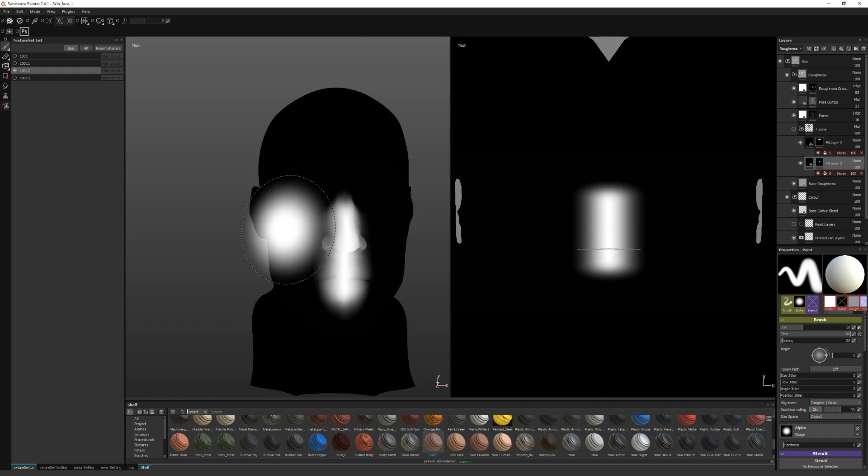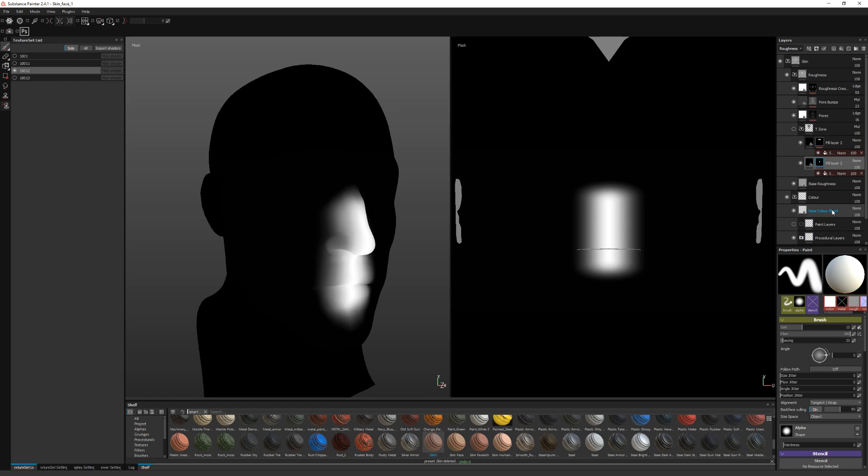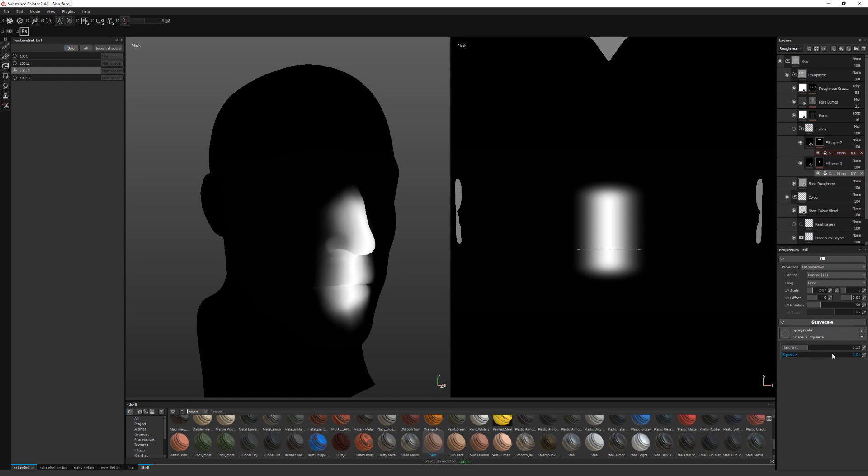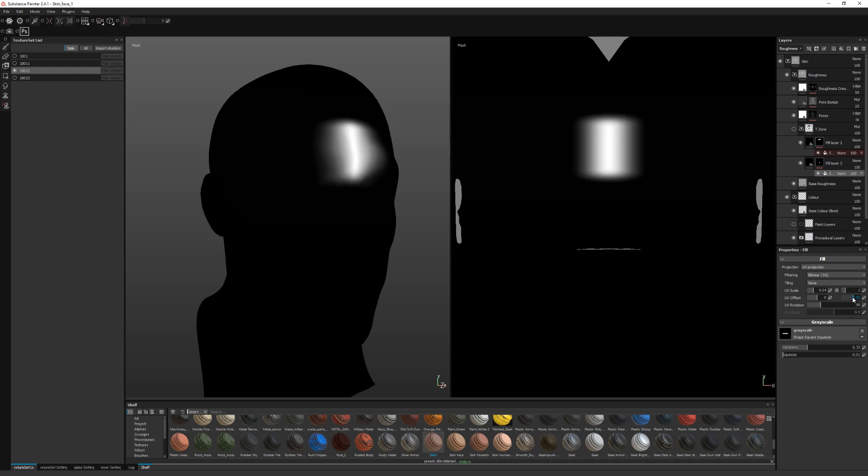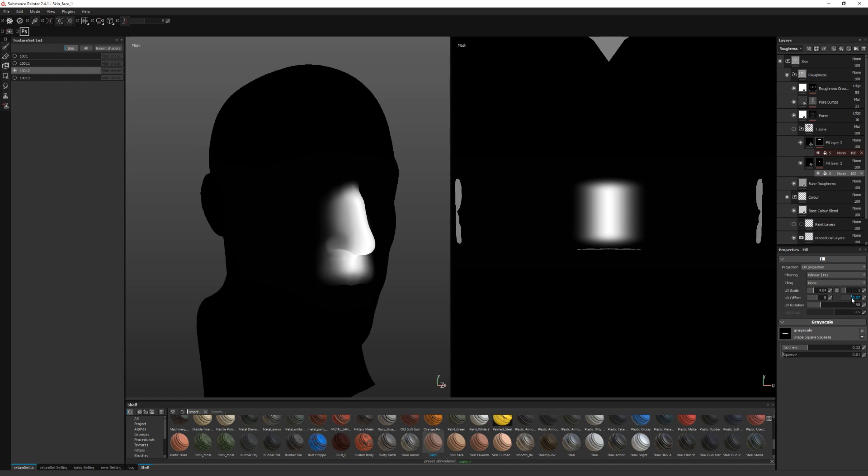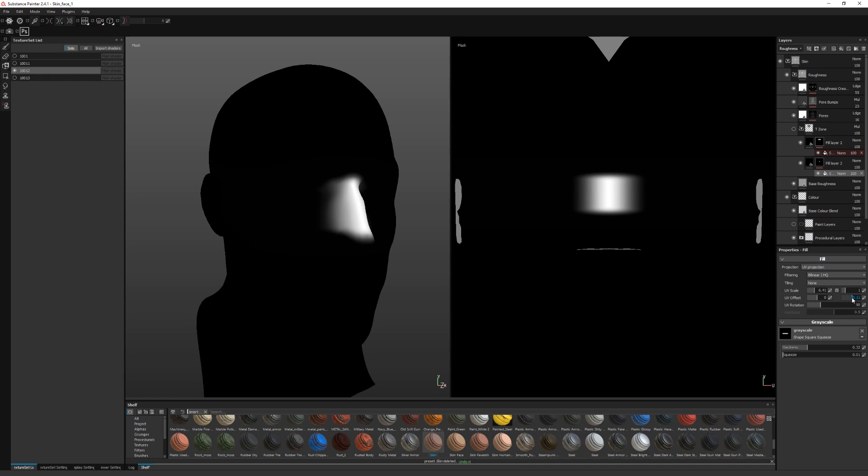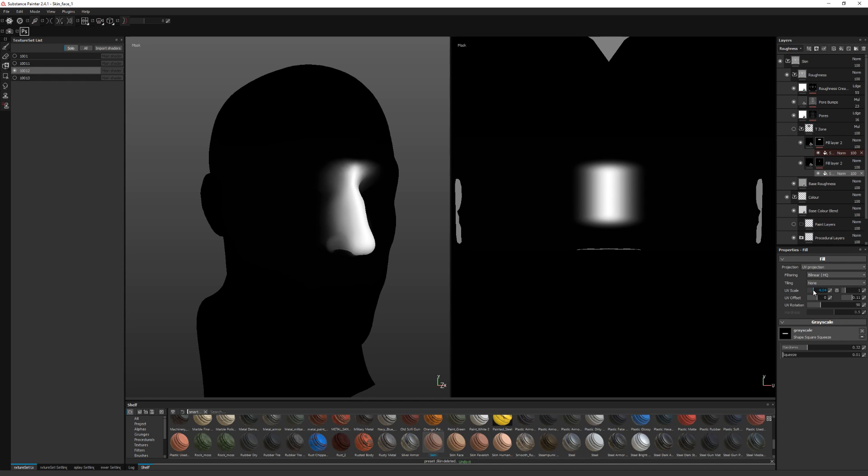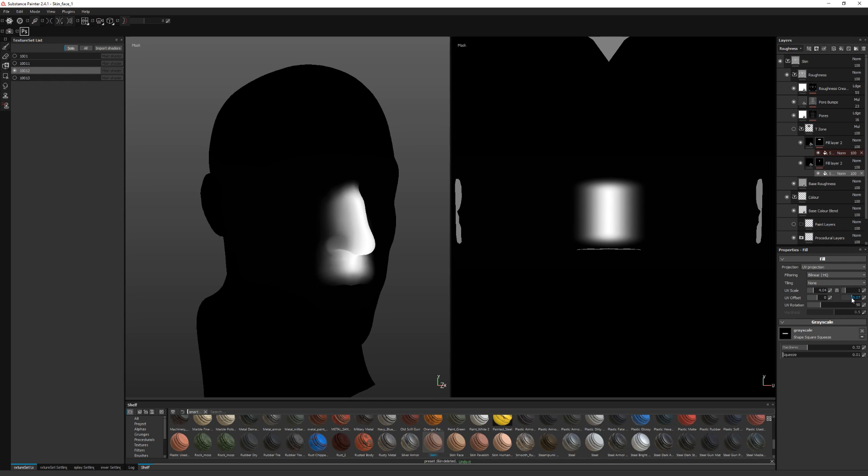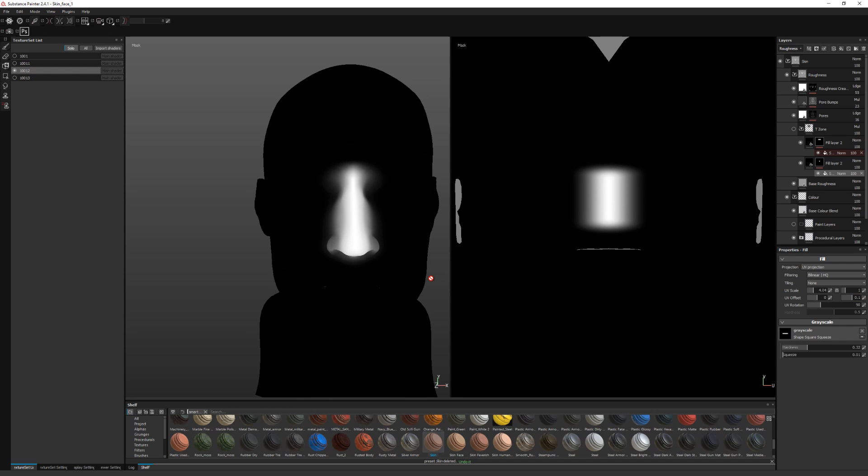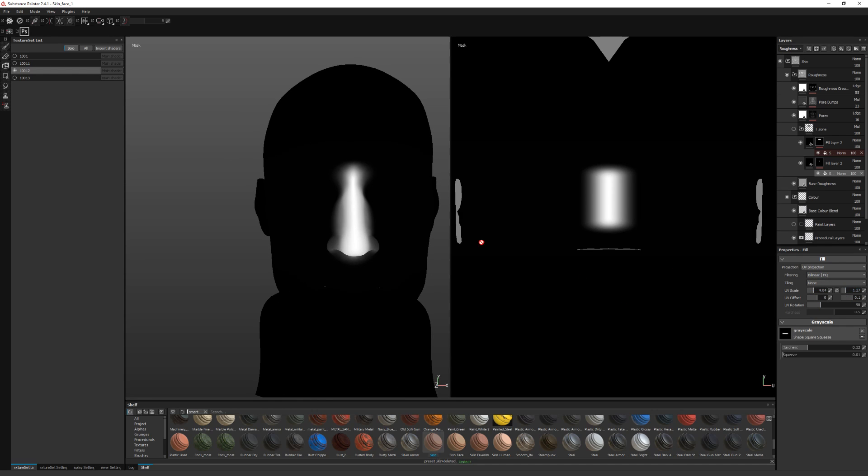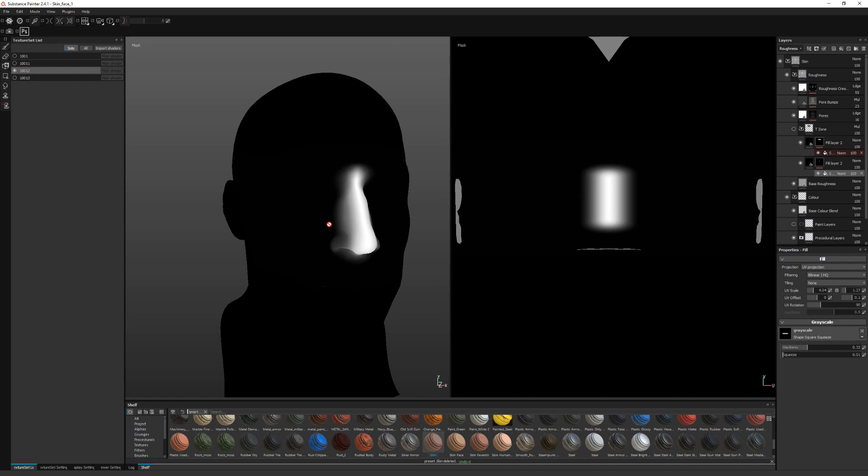And yeah, the nose is quite far off. And that'll do.